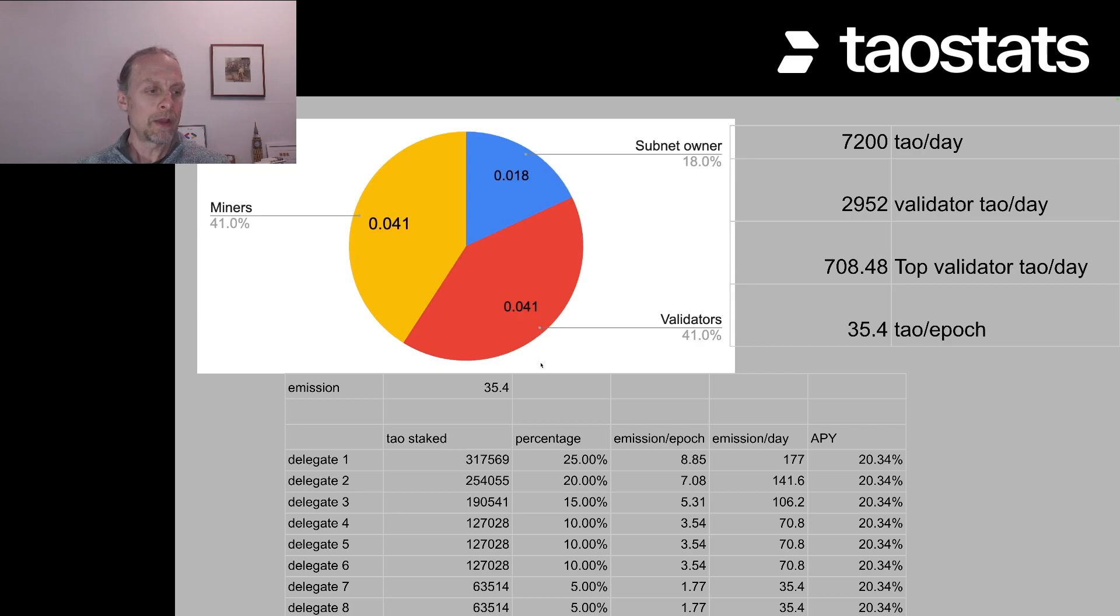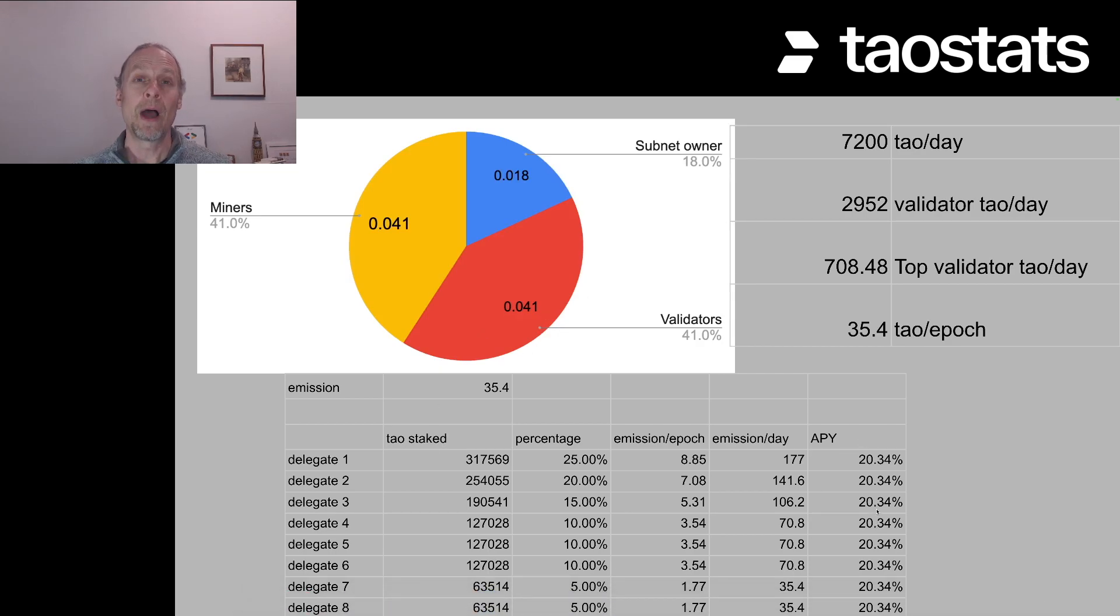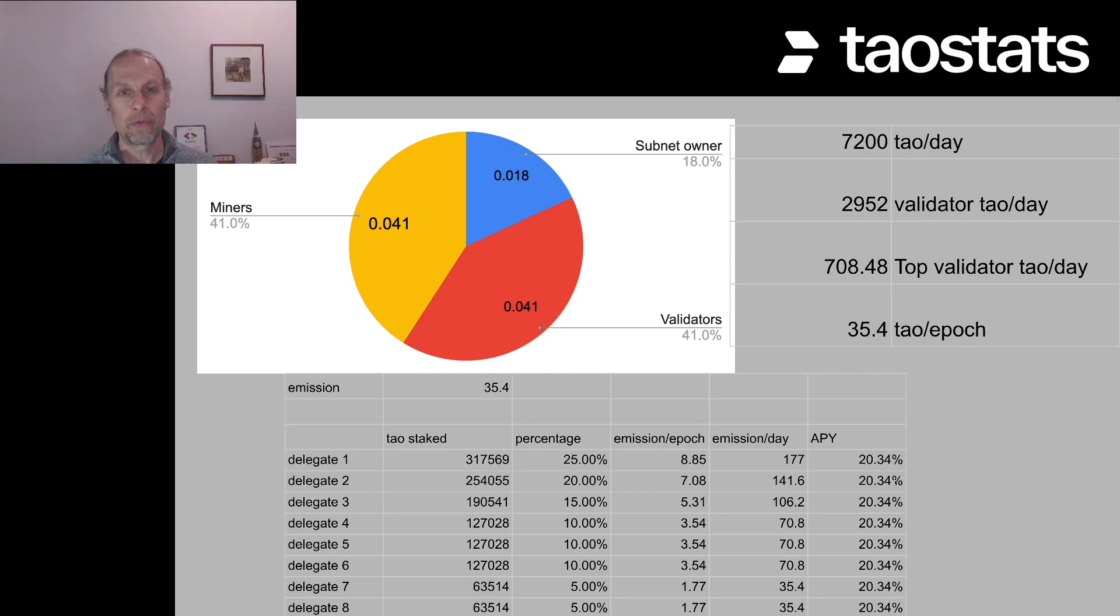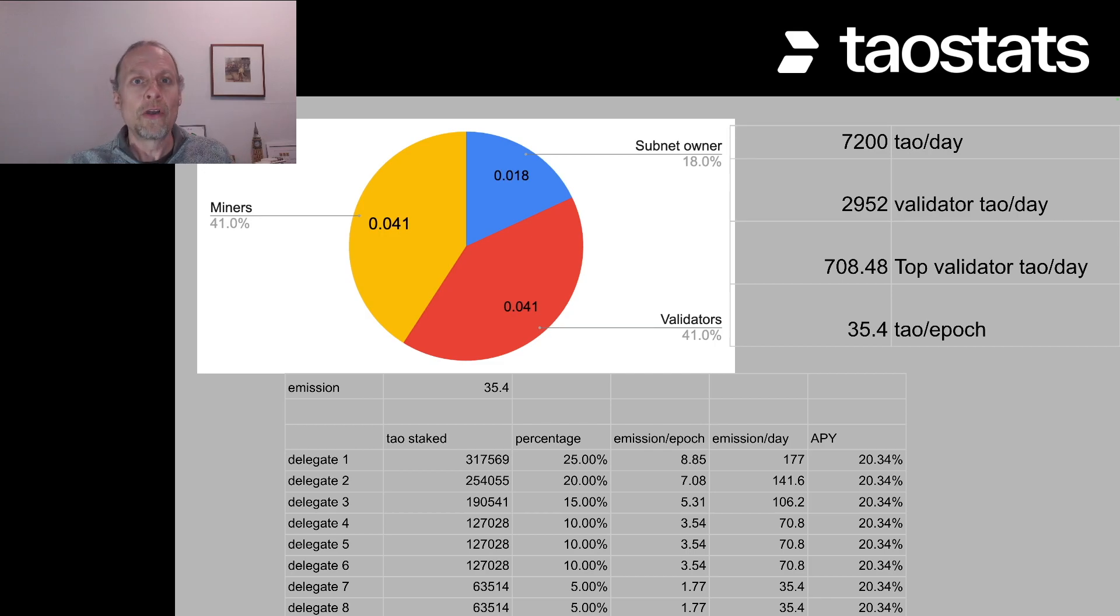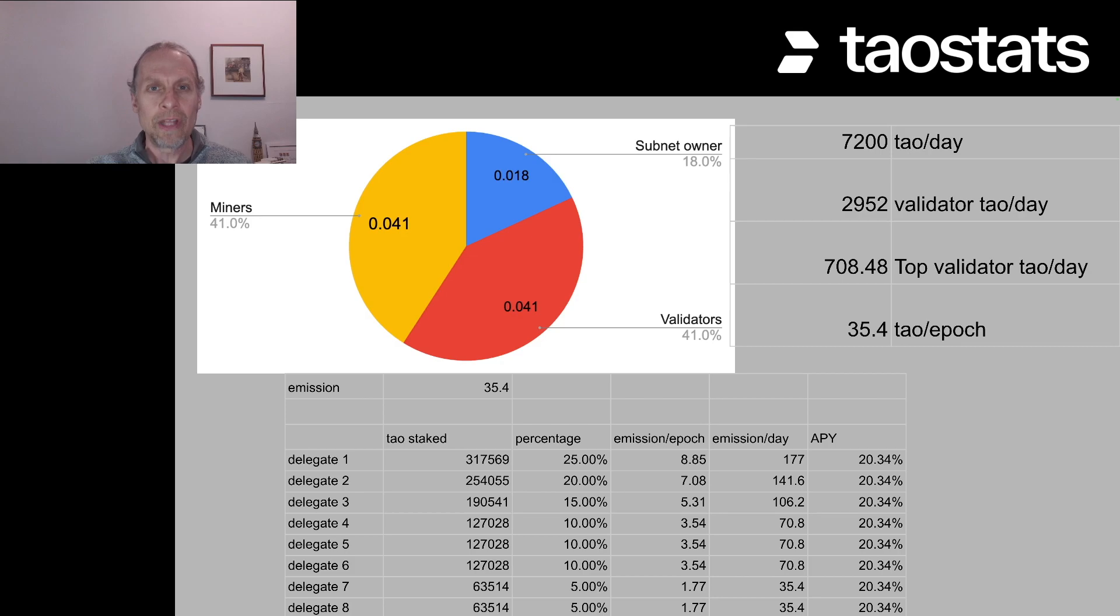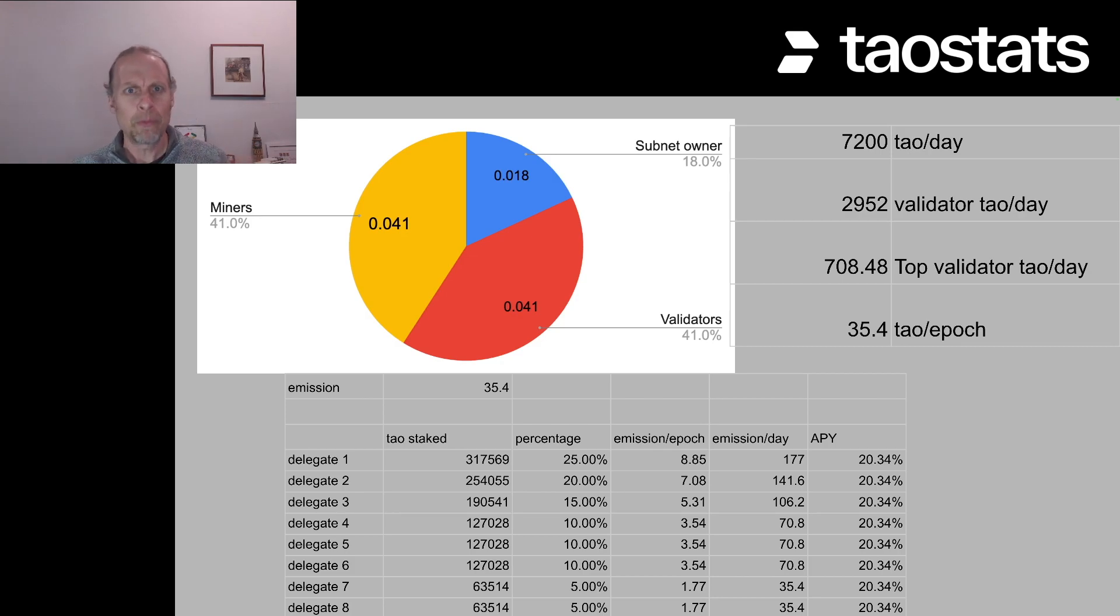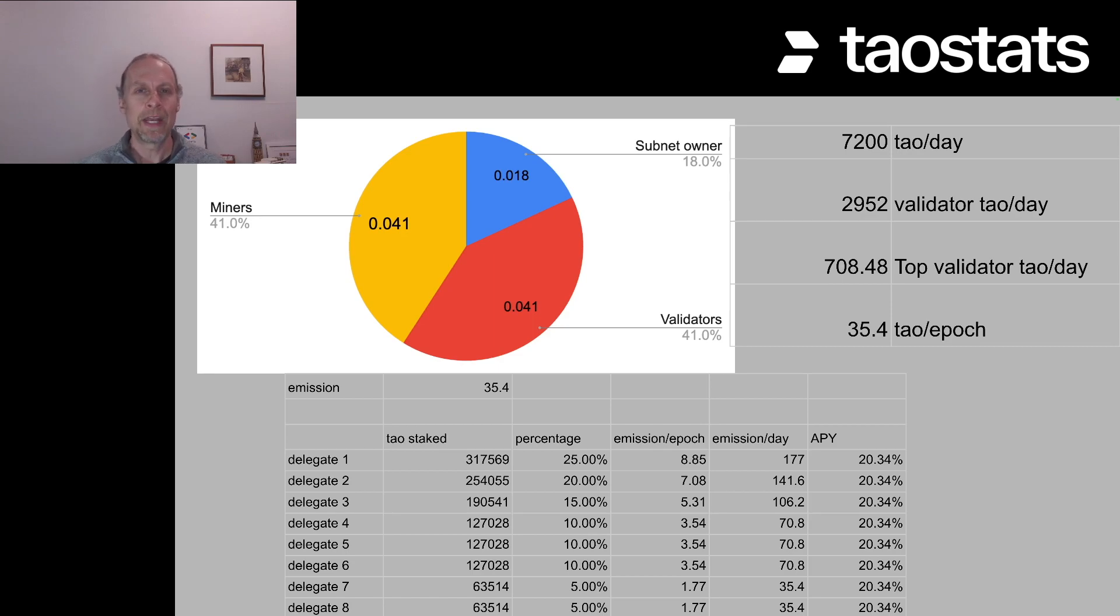And when we redo that math and we get 35.4 tau per epoch, we can walk it back across all eight of our delegates and we can see that our APY is 20.3%. So it's high, but it's ballpark, because this validator isn't on all 32 subnets and its V trust is not 100% on all of the subnets. So we can expect we're off by 25%. I'm pretty happy with this sort of back of the napkin mathematics.